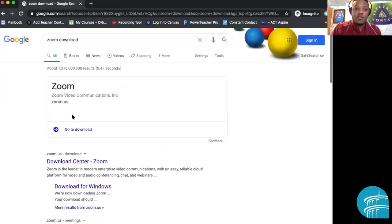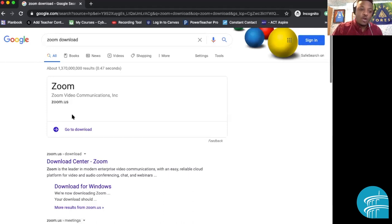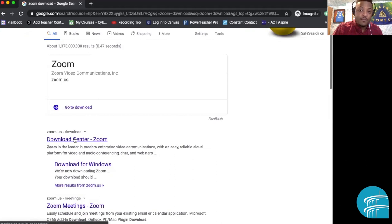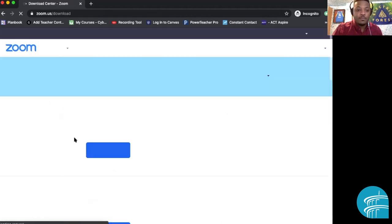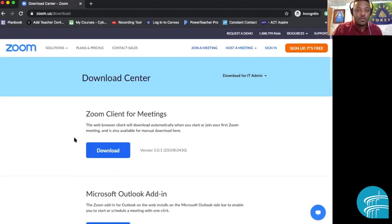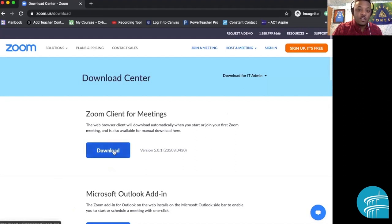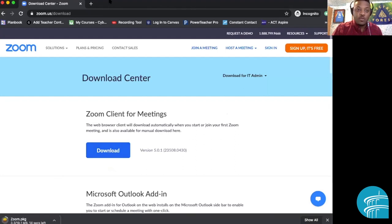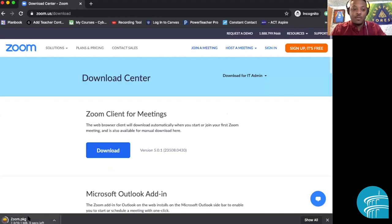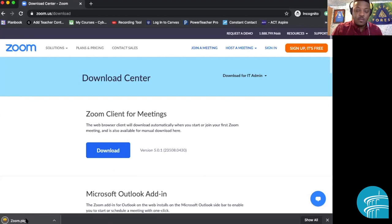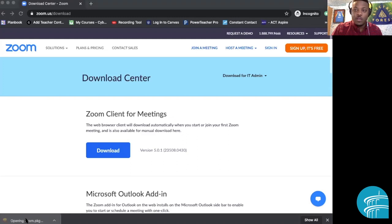Once you click Zoom download into the Google search bar, you would just scroll down to the first box where it says Download Center Zoom. You'll click on that. Now you're in the Download Center for Zoom, and it's right there. Just click on where it says Zoom Client for Meetings, and you'll just click on the Download button. Notice that on the bottom left of my screen, Zoom is downloading on my computer. So give it a few seconds to finish downloading. Now that it's completed, we're just going to click on it really quickly.